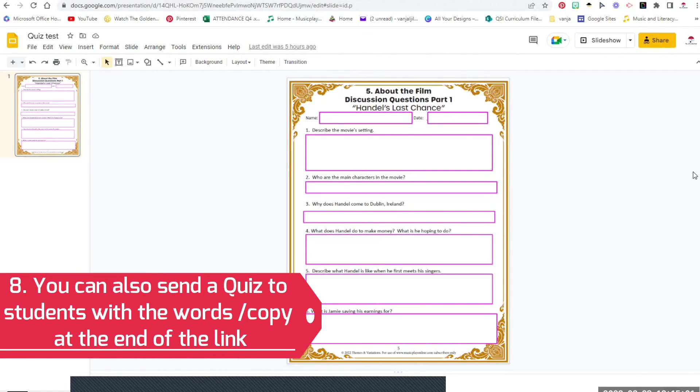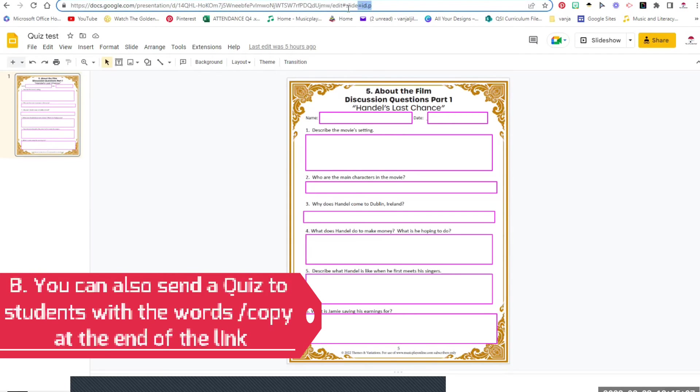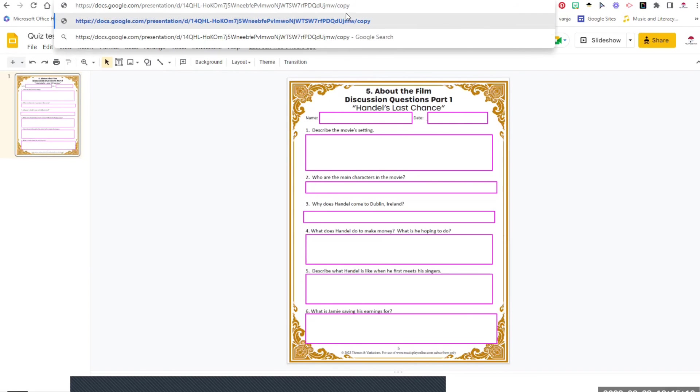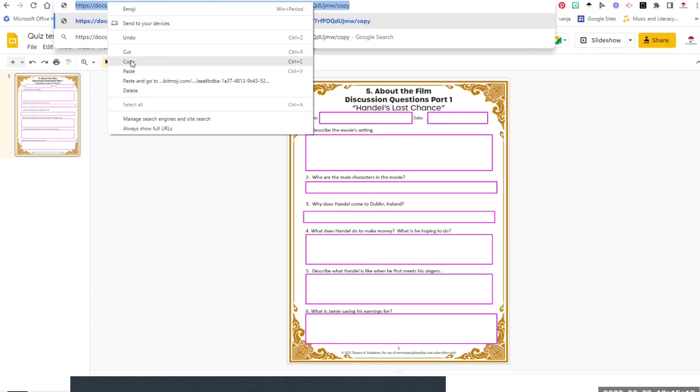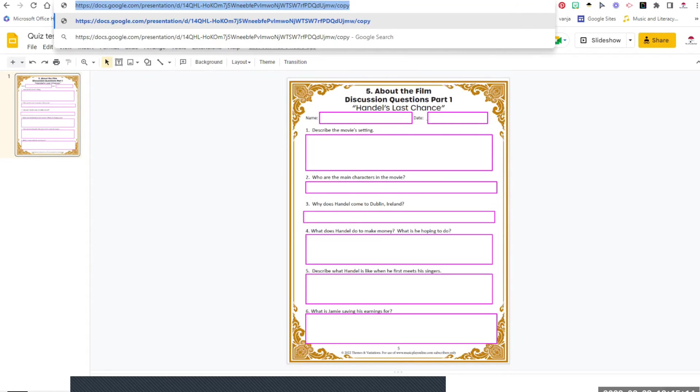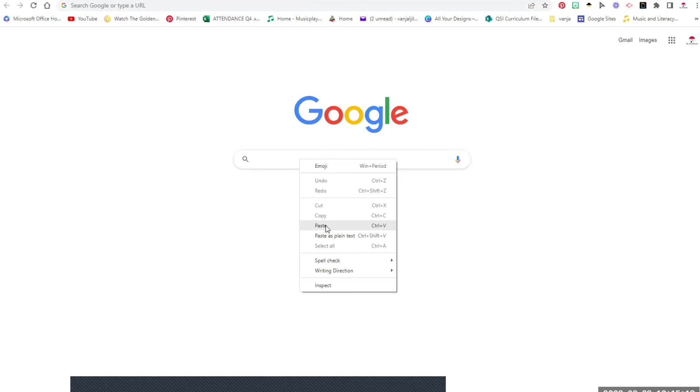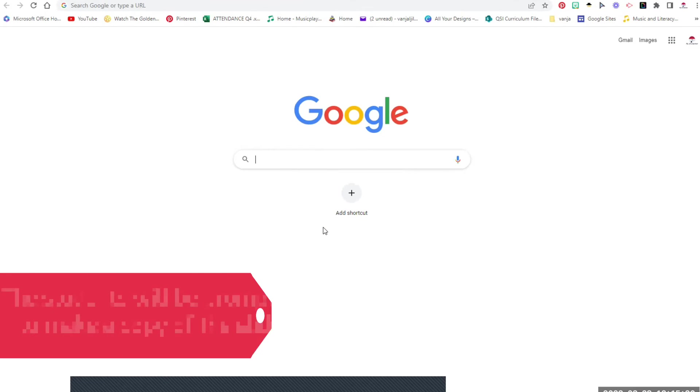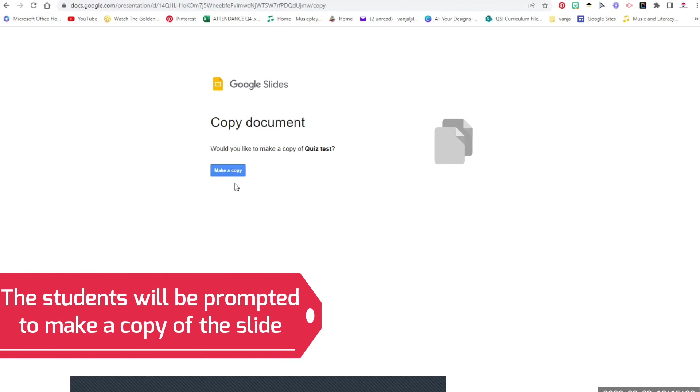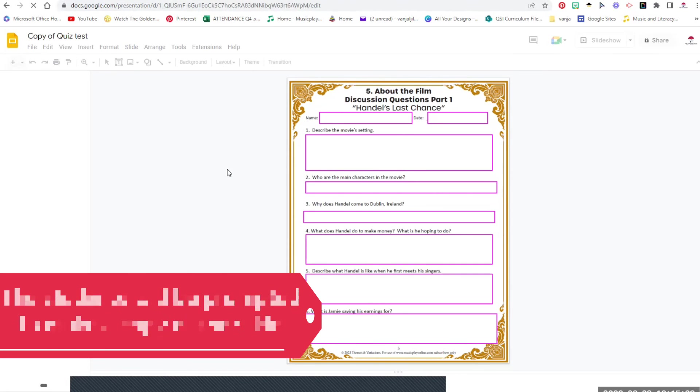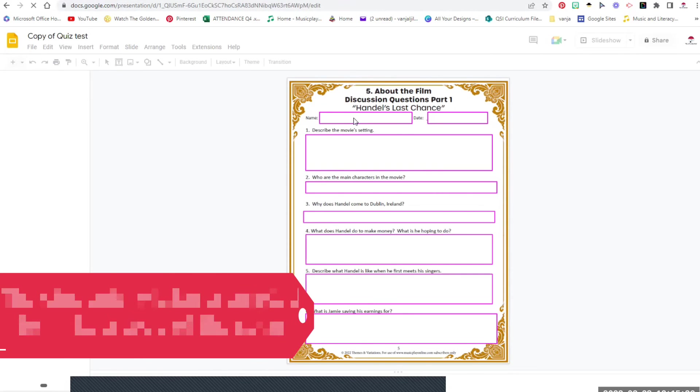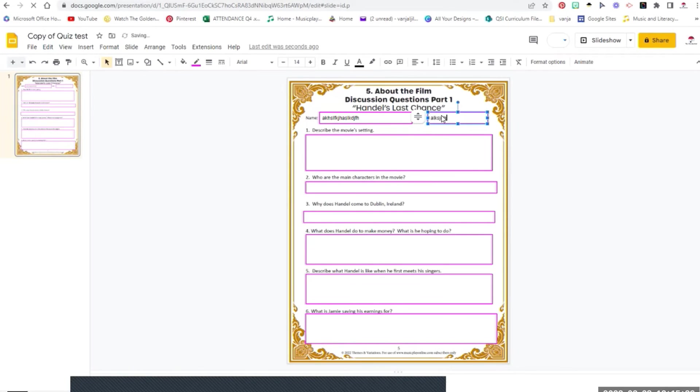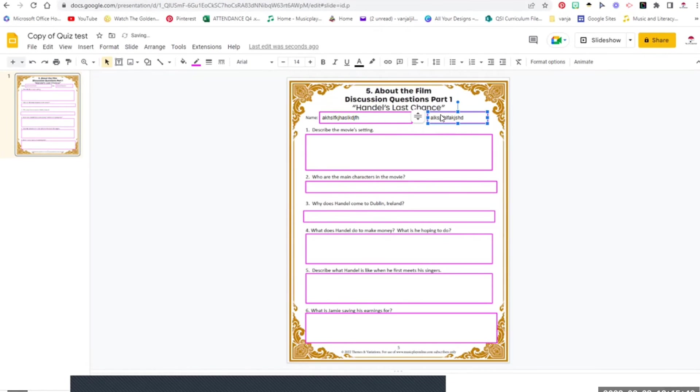Another thing that I'm suggesting you do if you decide to share the quiz in form of Google Slides for your students - instead of edit you can send a link that has a word copy at the end of the Google Slides. So you would send it to your students and then the students will be prompted to make a copy. They'll make a copy on their own and then they will be able to edit and write on their own copy without you actually seeing that they're making changes.